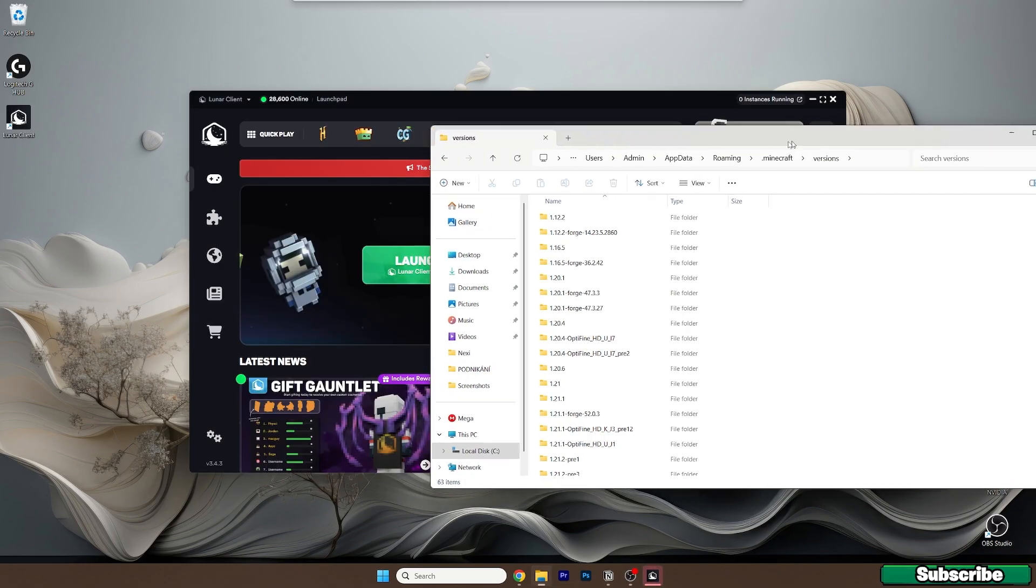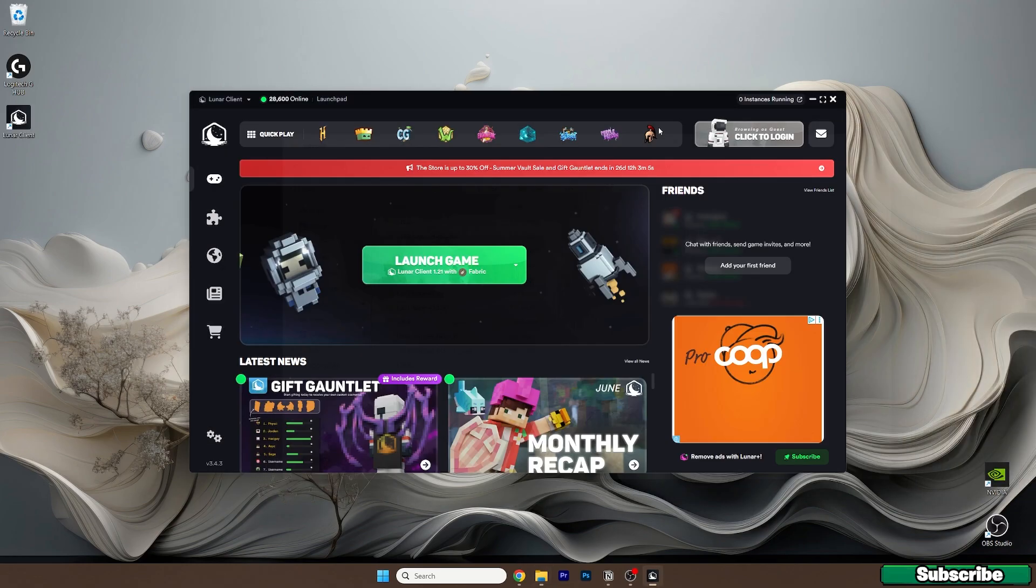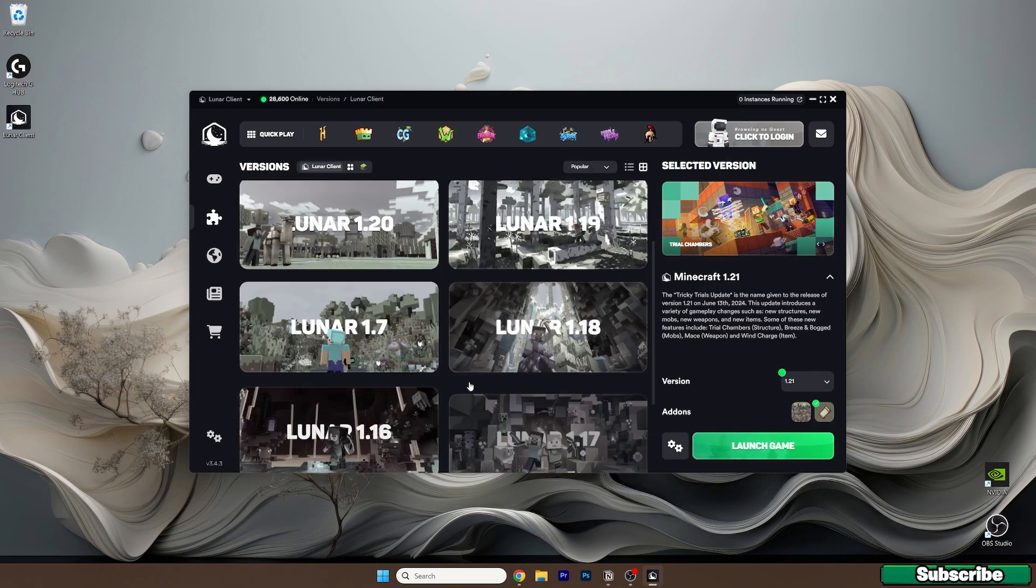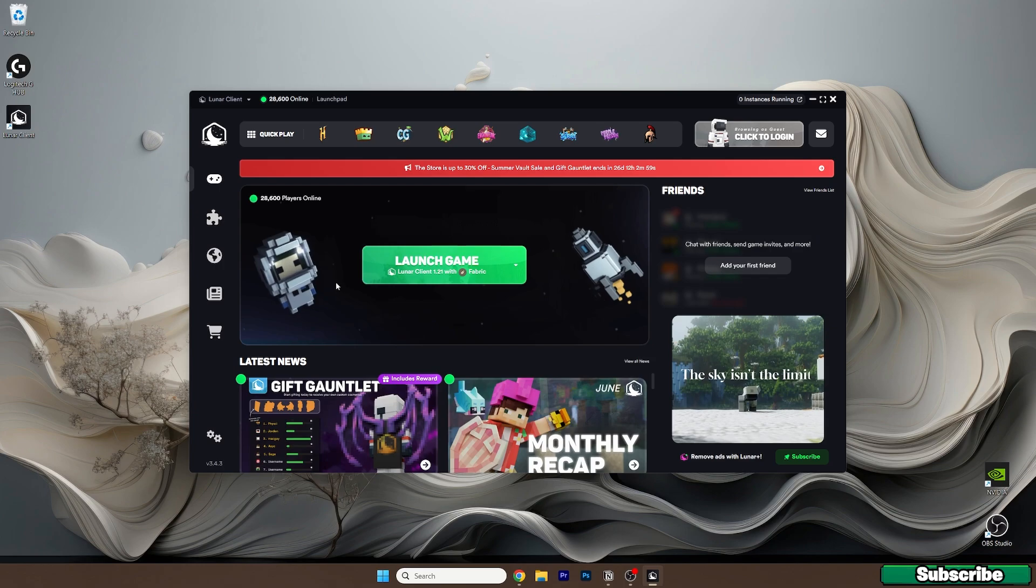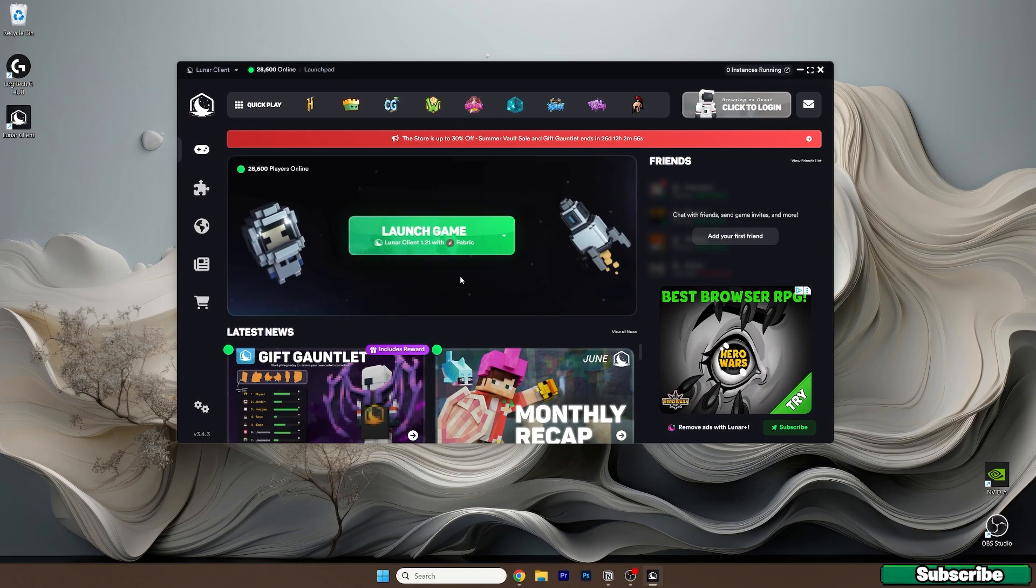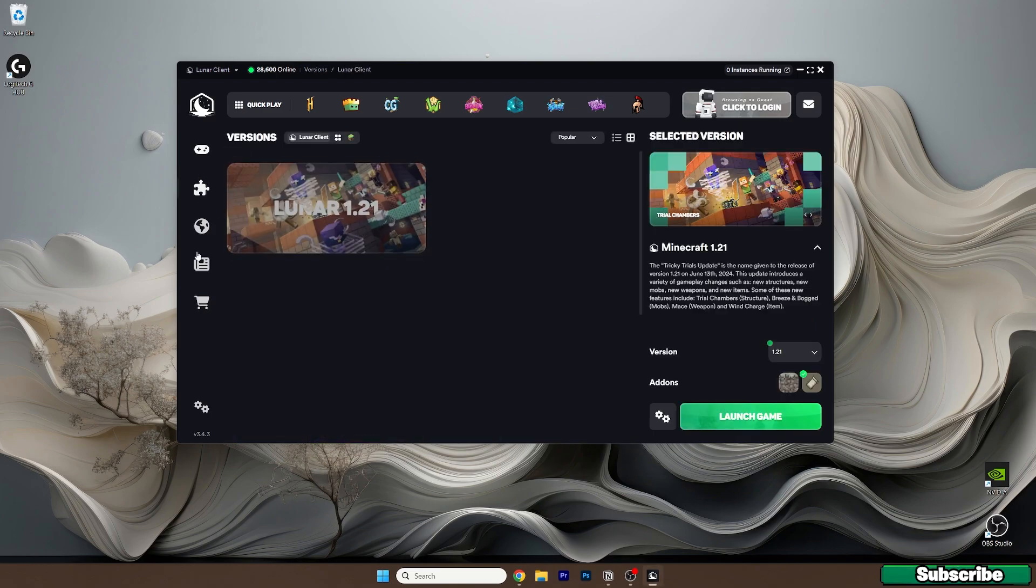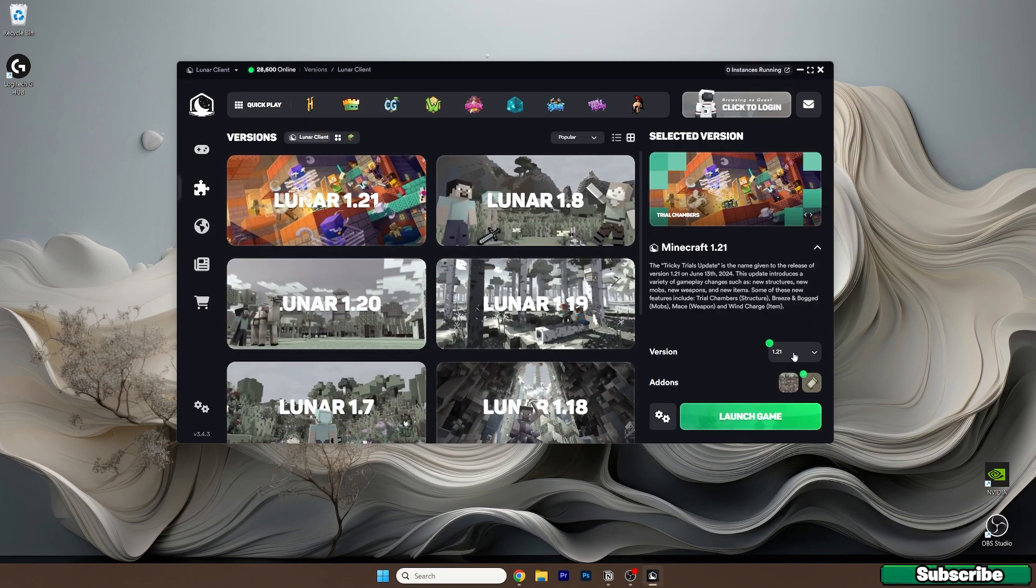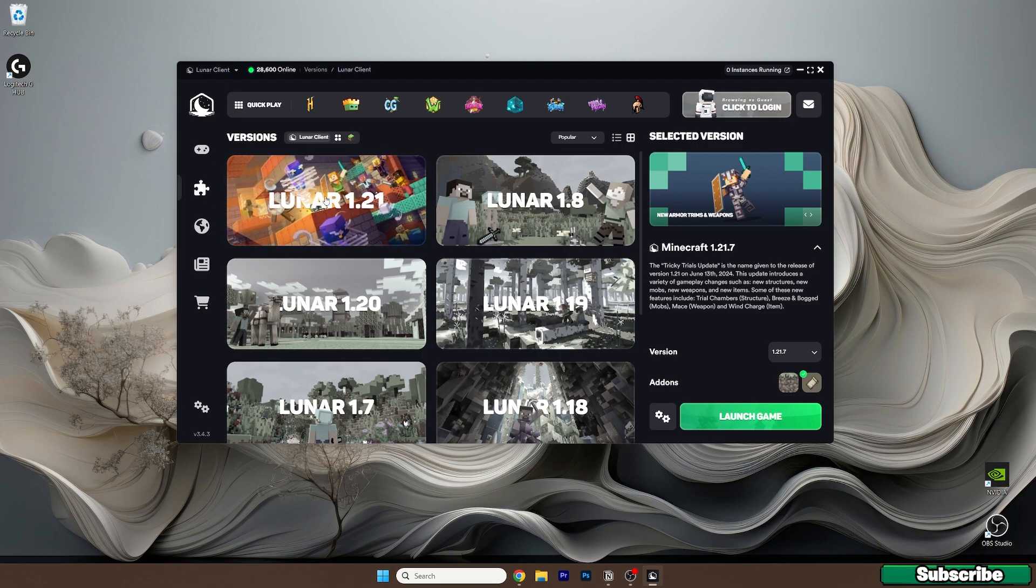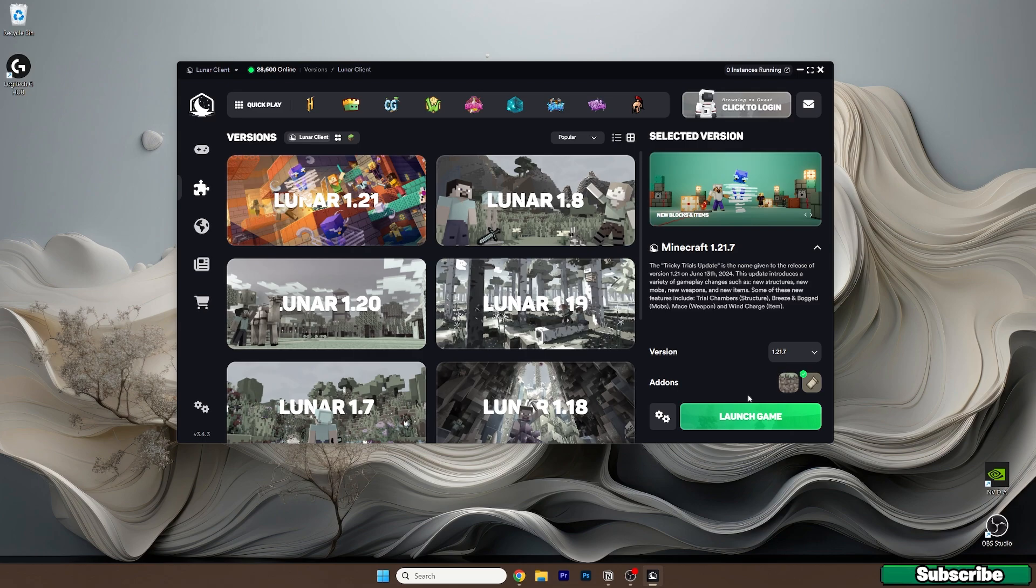As you can see, we can launch the game and select the versions. You can launch the game and play Lunar Client, which is pretty awesome. I know many people love to use this client. Go into Versions, click Lunar 1.21, and select version 1.21.7.